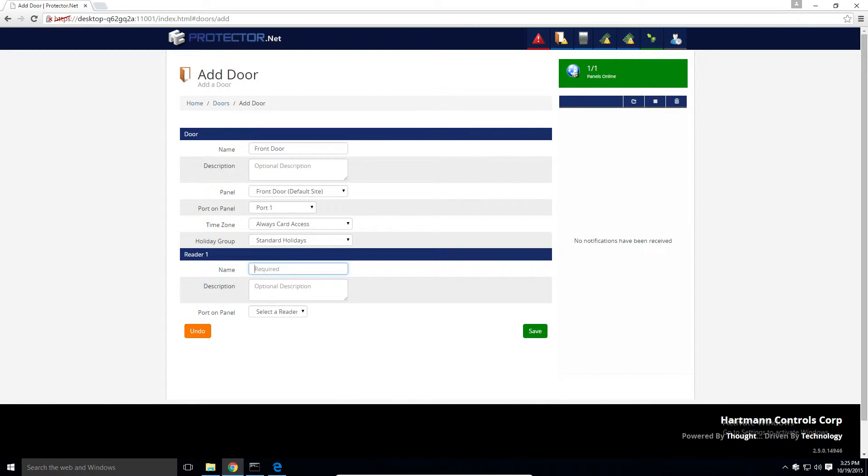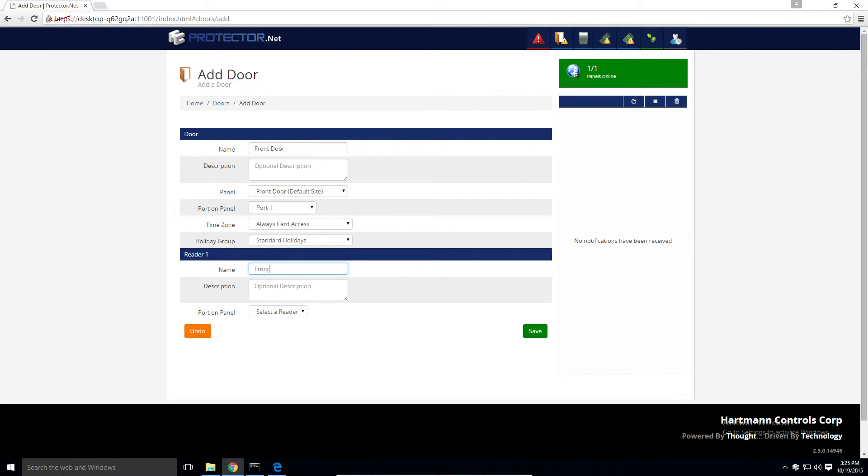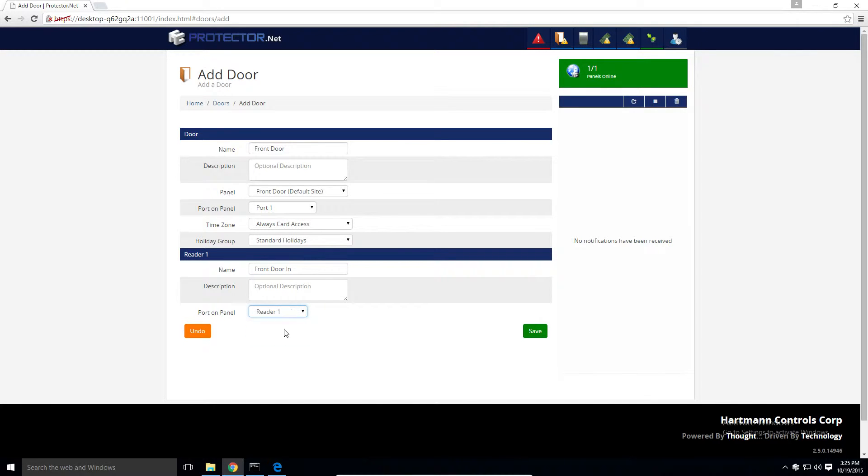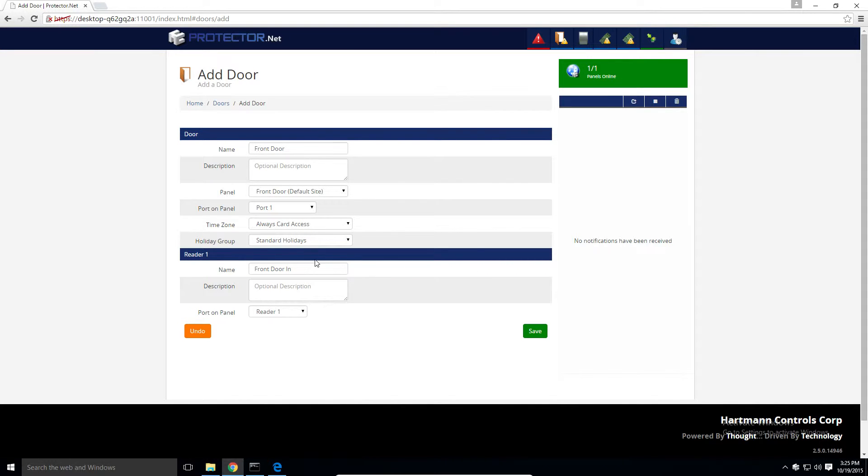The next section is for the readers that are attached to the door. Provide a name and description and select a reader port. If you're installing a back-to-back reader configuration, you'll need to disable the integrated motion on the edit panel screen before you configure the second reader.